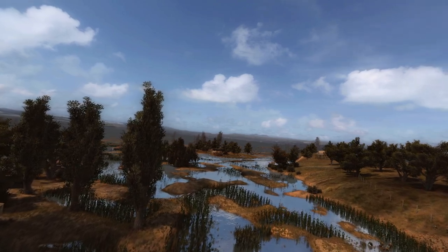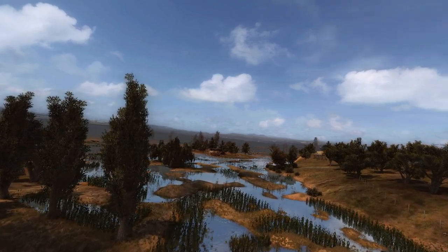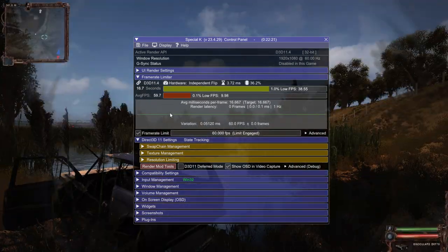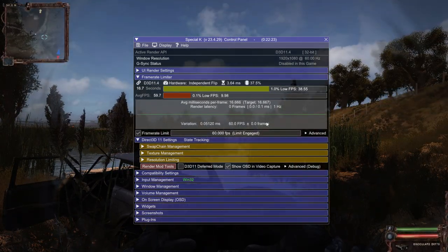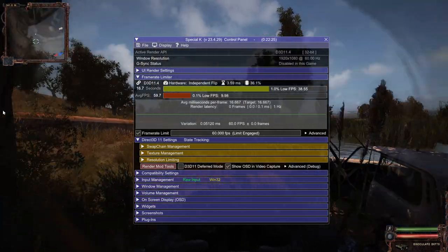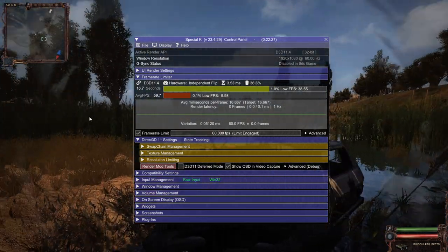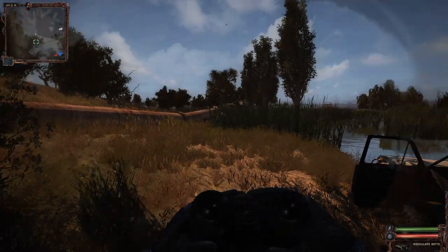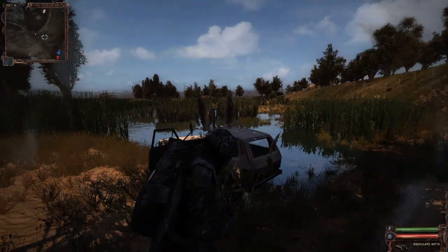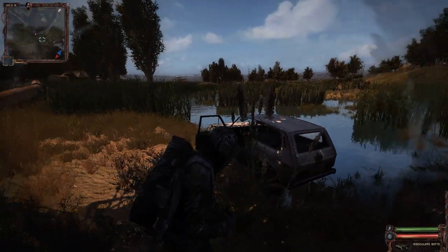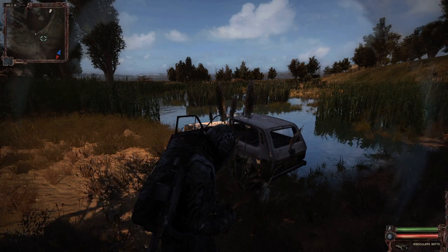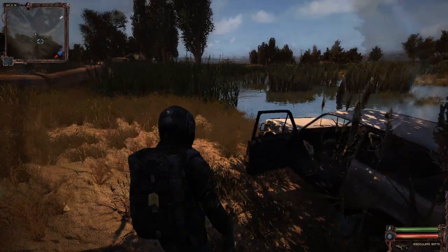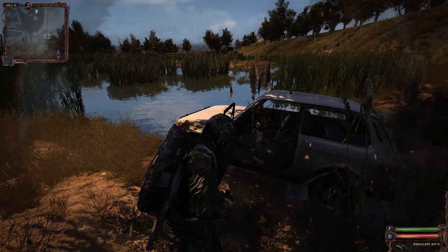Look at how smooth Stalker runs with the Special K tool — it completely changes the line graph of frames. You can see it's just a green straight line, perfectly fluid. What you want to do is turn VSync off in the game and force VSync on in the Special K tool, and it's so smooth.